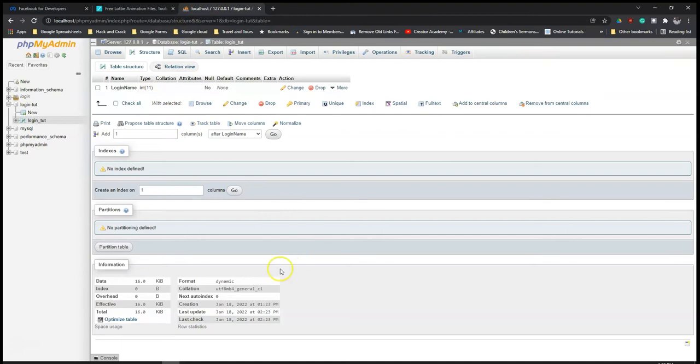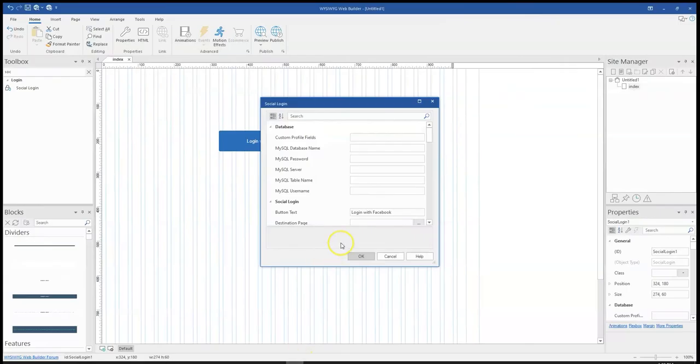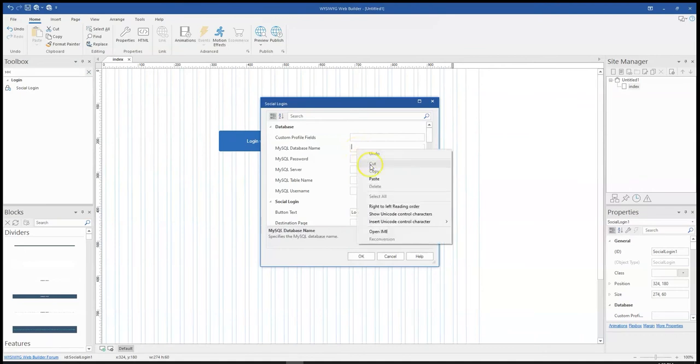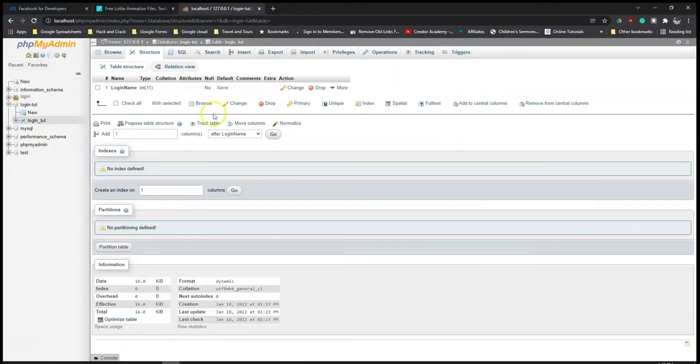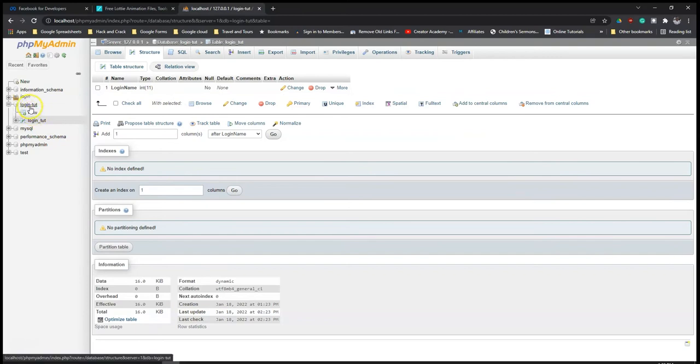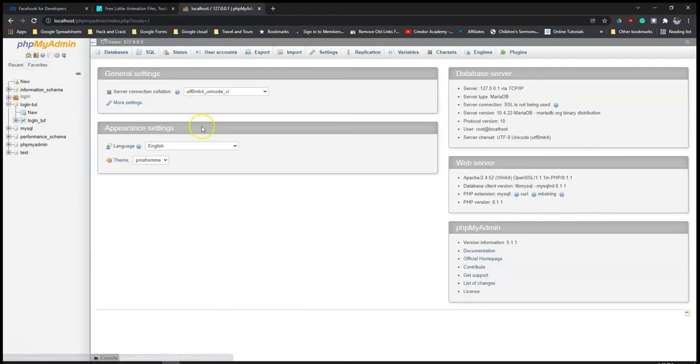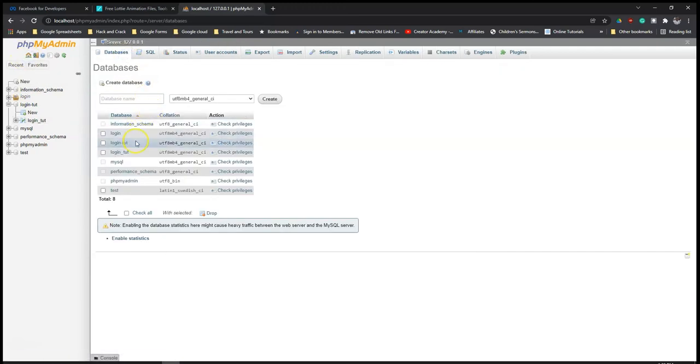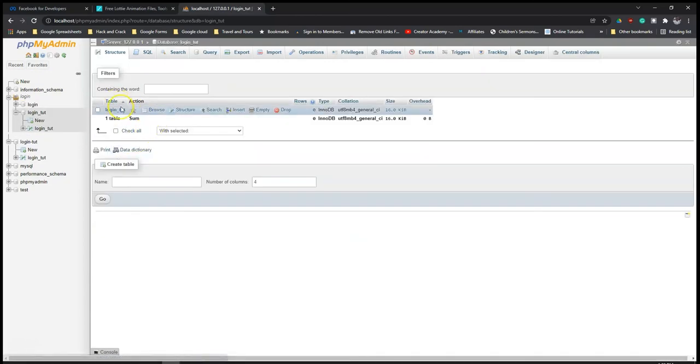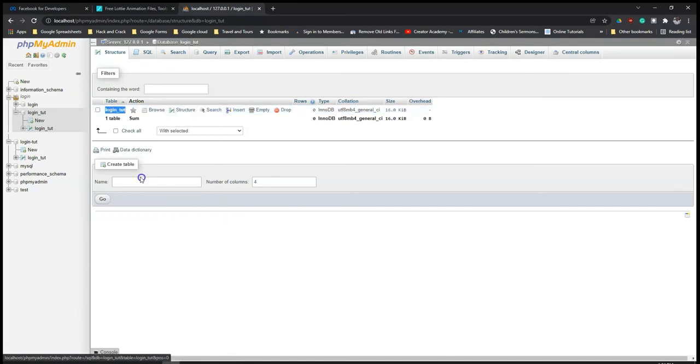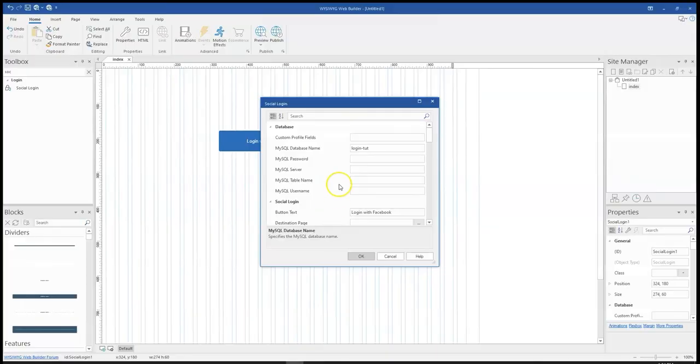I will come back to my WYSIWYG Web Builder and then populate that information. The name of my database is login TUT. Let me just go back to verify to be sure. It's always best to be sure which one is which. So the database name is login underscore TUT. Let me copy this and come back here and paste that here.